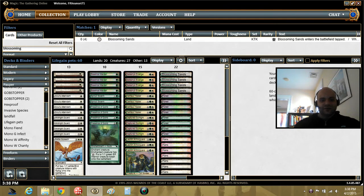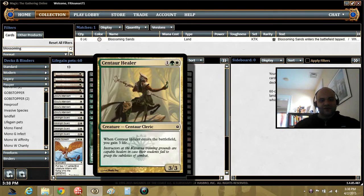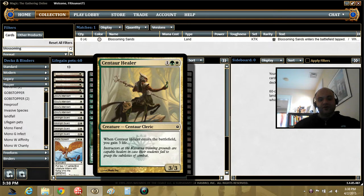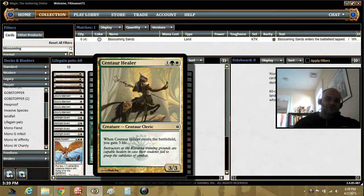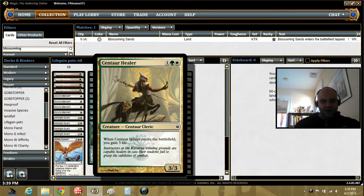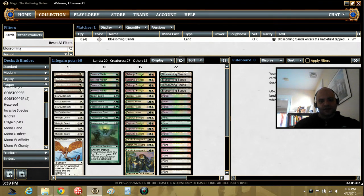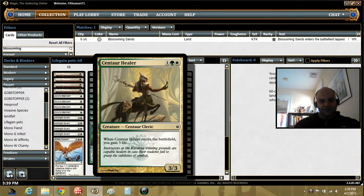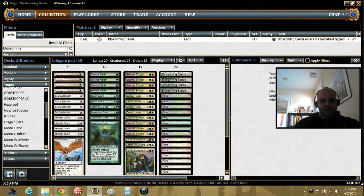And how else are we gaining life? We've got Centaur Healers, which are pretty beefy. 3-mana, 3-3s. That's never bad. Totally on curve. And in pauper, 3-3 is pretty diesel. It's going to stop most ground threats. Gains you 3 life in the process.